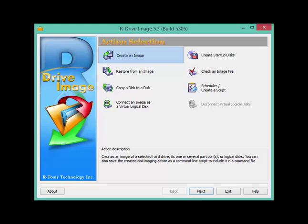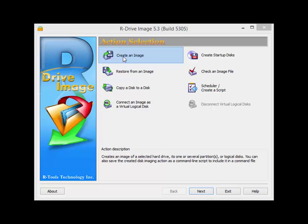So for example, I've got my laptop here. Everything's installed and updated, and I can create an image of that laptop hard drive and save it to an external hard drive.